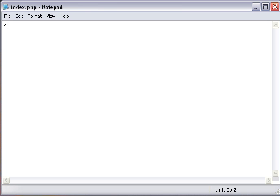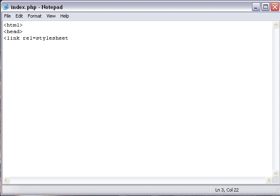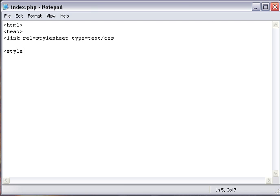We're just going to start off with the basic stuff here: html, head. Now we're going to link this file into this file by using a simple html coding which is a link. Type in link rel equals stylesheet because that's what it's related to.